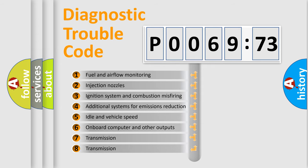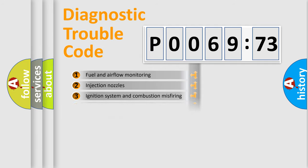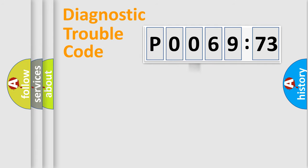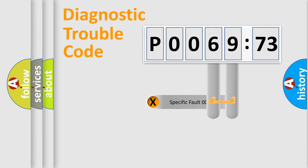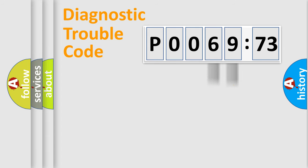The third character specifies a subset of errors. The distribution shown is valid only for the standardized DTC code. Only the last two characters define the specific fault of the group.